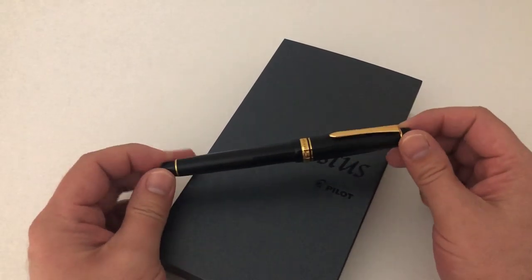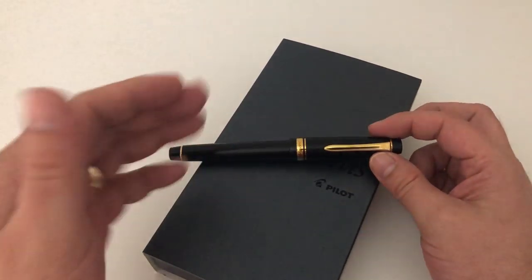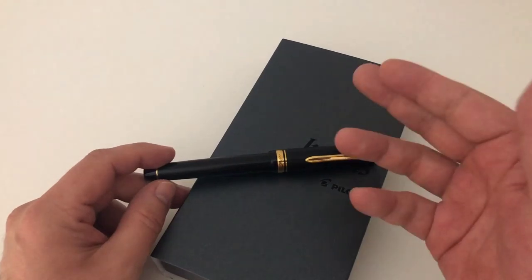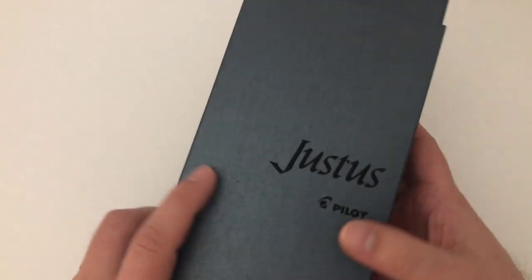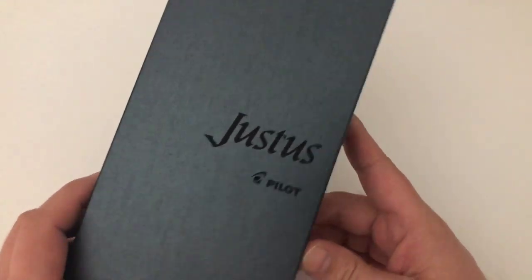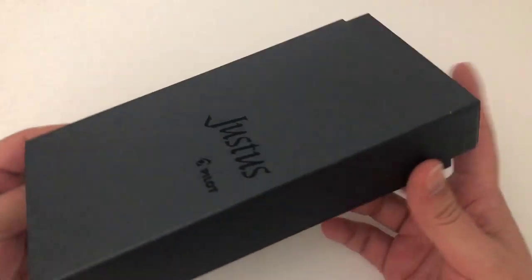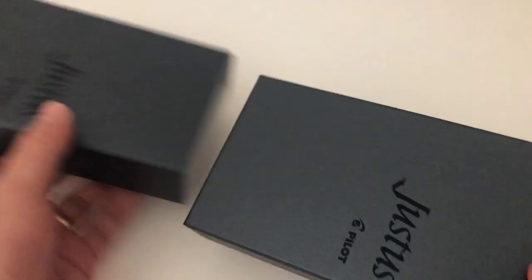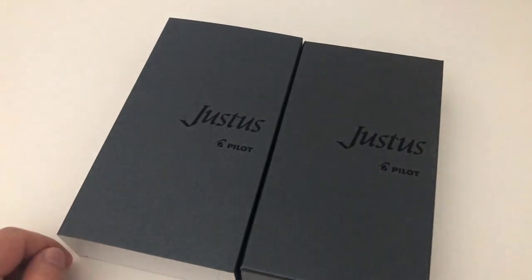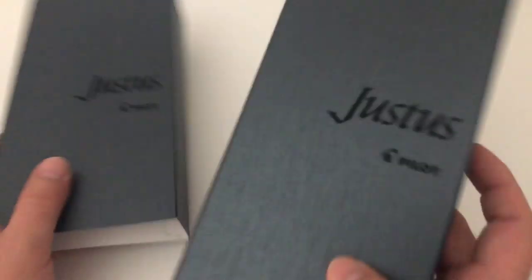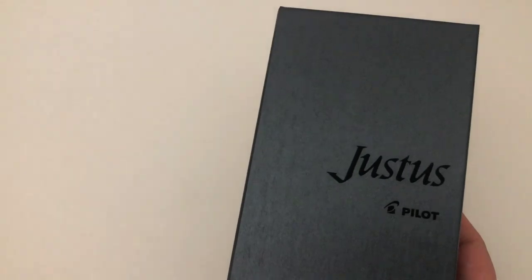We're going to look at that in just a second. Let's have a look at the packaging real quick. Justus Pilot, that's what the packaging says. It's an outer sleeve that slides off just like that, and then you have a box. It says Justus Pilot right here once more.